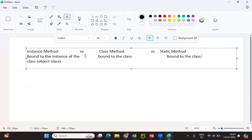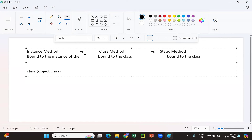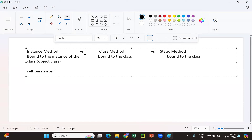The second point is that whenever we are using an instance method, by default one parameter is added, and that parameter is called the self parameter. In a class method, whenever we create it, the first parameter added is called cls. Whereas in a static method, there will be no default parameter.